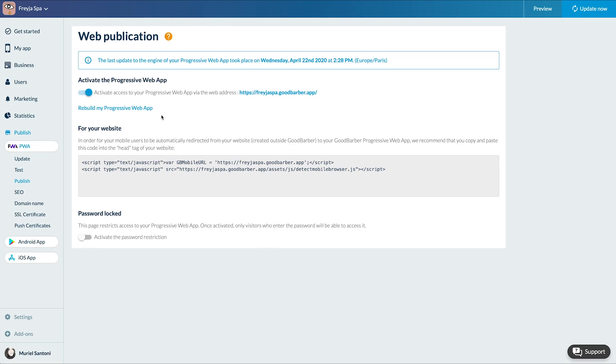Voila. Now let's move on to the updates. Not all changes to your PWA require the same update process. Some changes require updating your back office settings to be visible in your PWA. Some modifications require rebuilding the app from the back office to be visible in your PWA. Some content updates are managed automatically by the platform on your PWA.